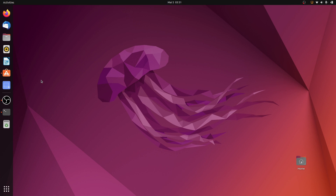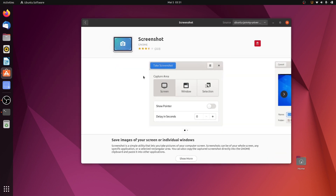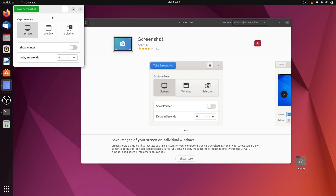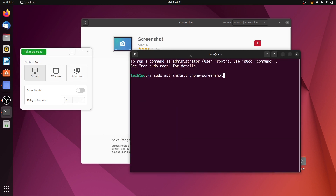Hello everyone, welcome back to another video. In my previous video I showed how you can change the default screenshot folder on Ubuntu 22.04 LTS Jammy Jellyfish by using the original GNOME screenshot software. You can install it from the Ubuntu Software Center, or if you prefer the terminal, you can type sudo apt install gnome-screenshot and press enter.